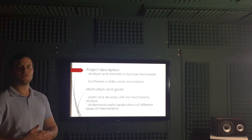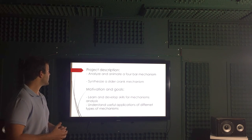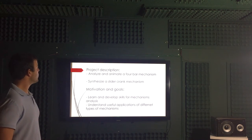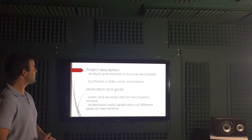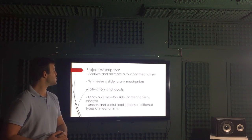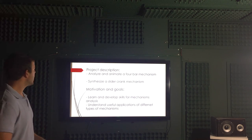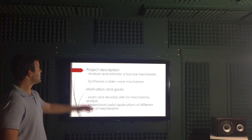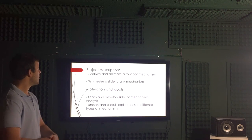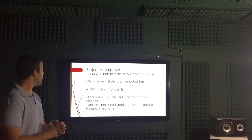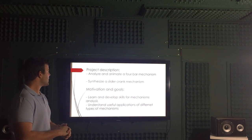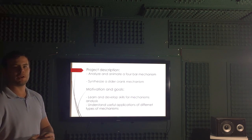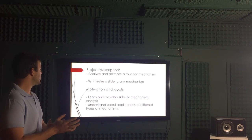Description of this project: we can see that we did analyzing and animation of a four bar mechanism, synthesis of a slider crank mechanism as well. That's in the most part what we actually did.